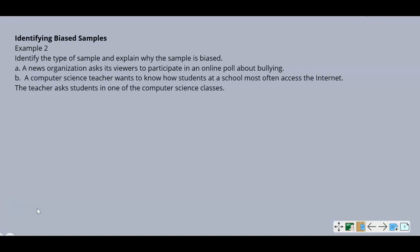Example 2: Identifying biased samples. Identify the type of sample and explain why it is biased. Part A: a news organization asks its viewers to participate in an online poll about bullying. The viewers can choose whether to participate, so this is a self-selected sample. The bias is that people who choose to participate in a poll about bullying probably feel very strongly about that subject one way or the other.